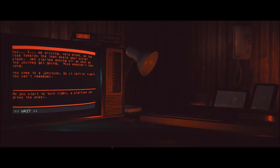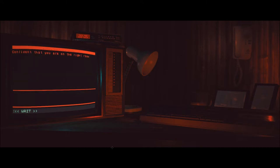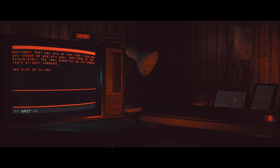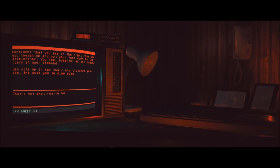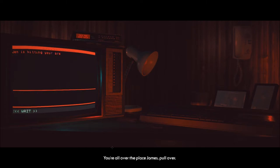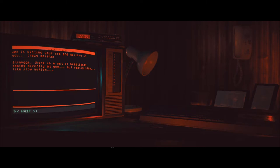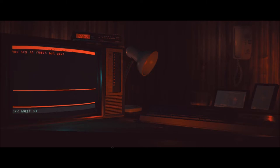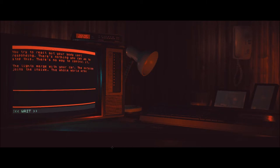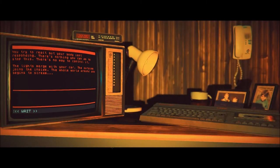I was already turning left. Turn right. As you start to turn right, a startled Jen grabs the wheel. It's left, not right. Confident that you're on the right road now, you loosen up and put your foot down on the accelerator. You feel powerful as the engine roars at your command. Jen sits up in her chair and clutches your arm. She asks you to slow down. Slow down. That's not what really happened, though, is it? You're all over the place, James. Pull over. Jen is hitting your arm and yelling at you. Crazy sister. Strange. There's a set of headlights coming directly at you, but really slow. Like slow motion. Swerve. You try to react, but your body isn't responding. There's nothing you can do to stop this. There's no way to control it. The lights merge with your car. The outside joins the inside. The whole world around you begins to scream. James!